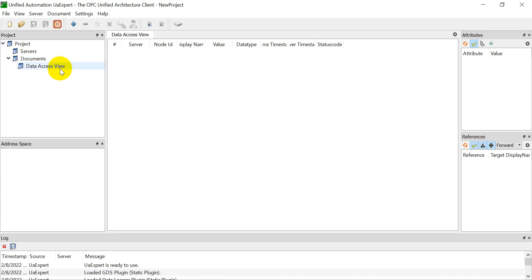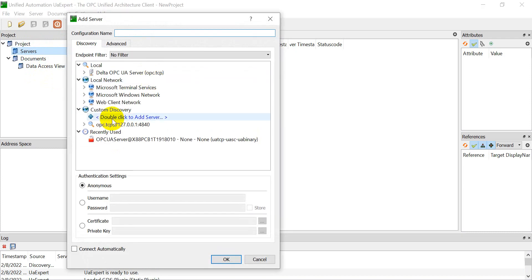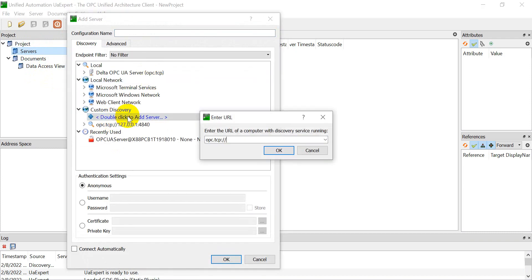Next I will show you how to monitor through UA Expert. First of all, here we have to add the server and double click. Again, the IP address is 127.0.0.1:4840.